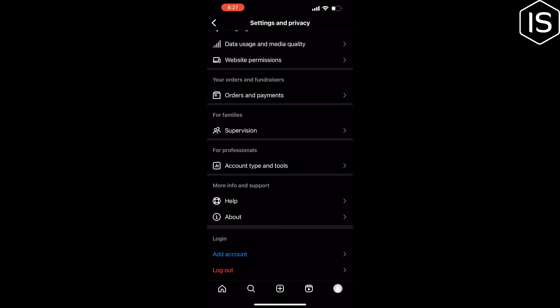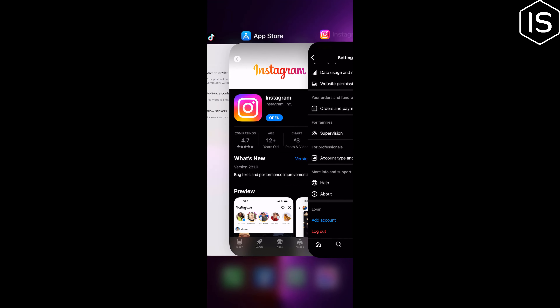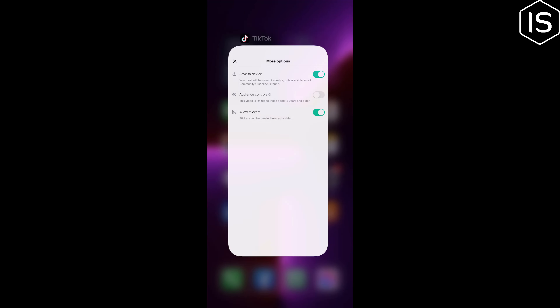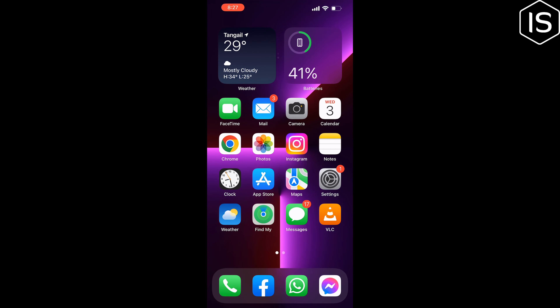The last and final solution is to uninstall your Instagram app and reinstall it, then log back into your Instagram account and hope it will fix the problem.